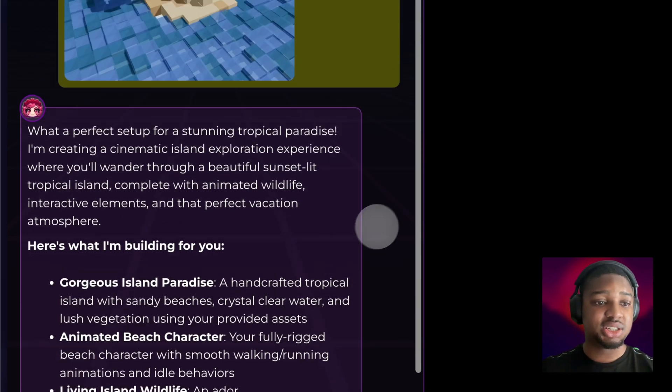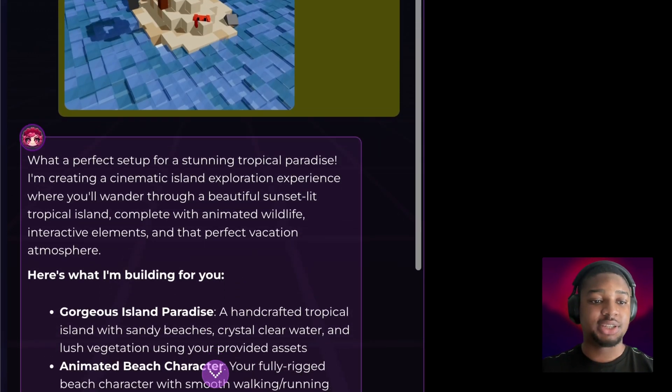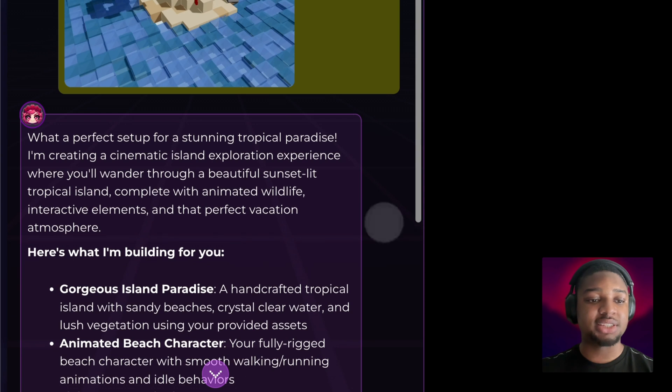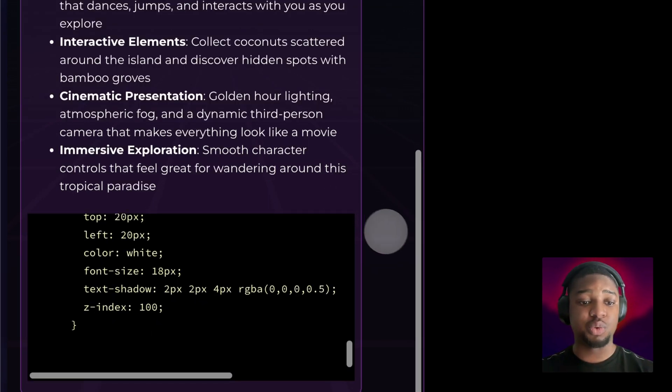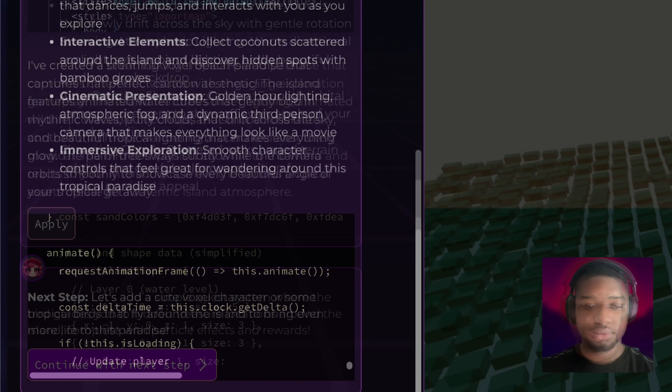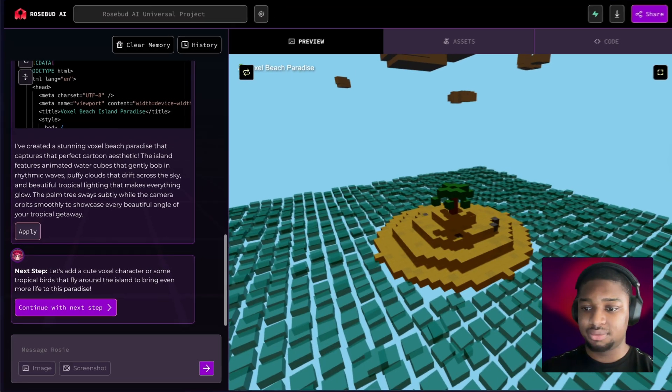All right, there we go. She's saying 'perfect, let's step into a tropical paradise. I'm creating a cinematic island exploration experience.' We can see the code streaming in here, just waiting for the response. All right, and there we go.